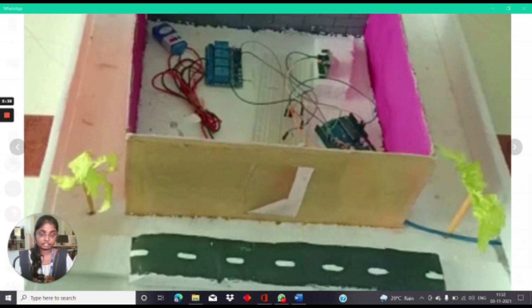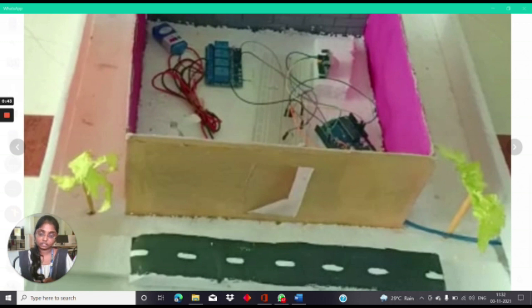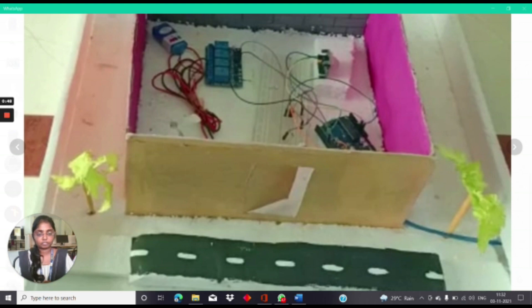If the person leaves the room, then the PIR Sensor becomes low and makes the Arduino turn off the relay and the room light will be turned off. This is the working process of our project.